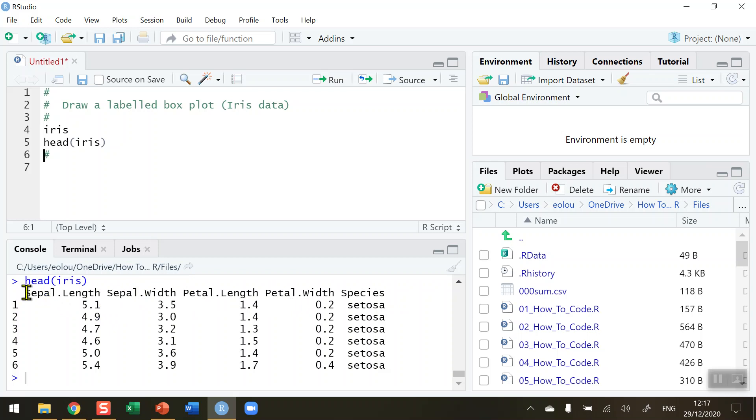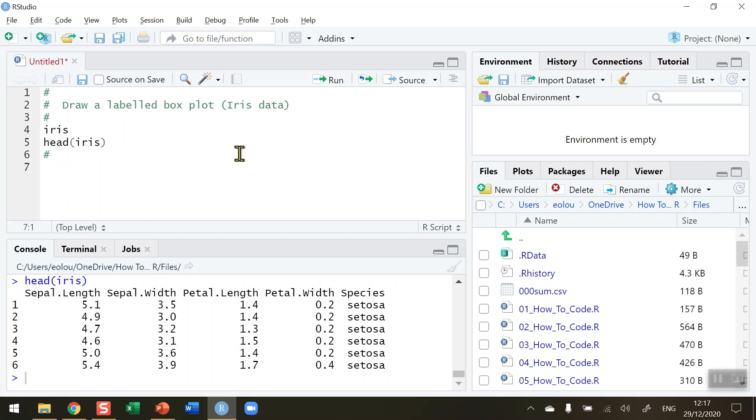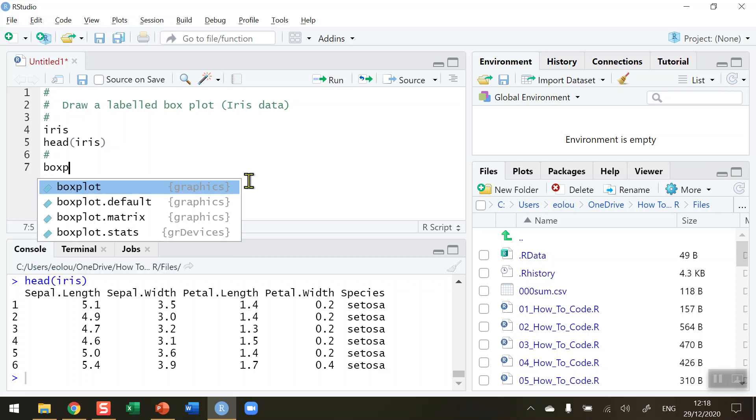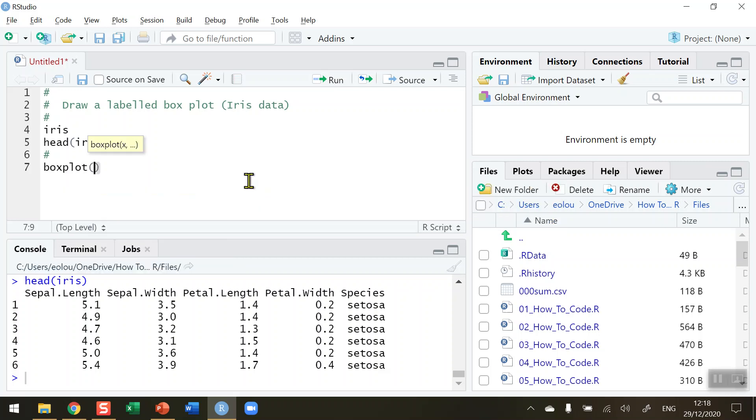Let's say I want to draw a boxplot of all of the sepal lengths in the iris dataset. A boxplot is a great way of showing how data are distributed in a dataset. So let's go ahead and draw a boxplot for the iris sepal length. The function I'm going to use is simply called boxplot. There are many others but boxplot is the simplest one.